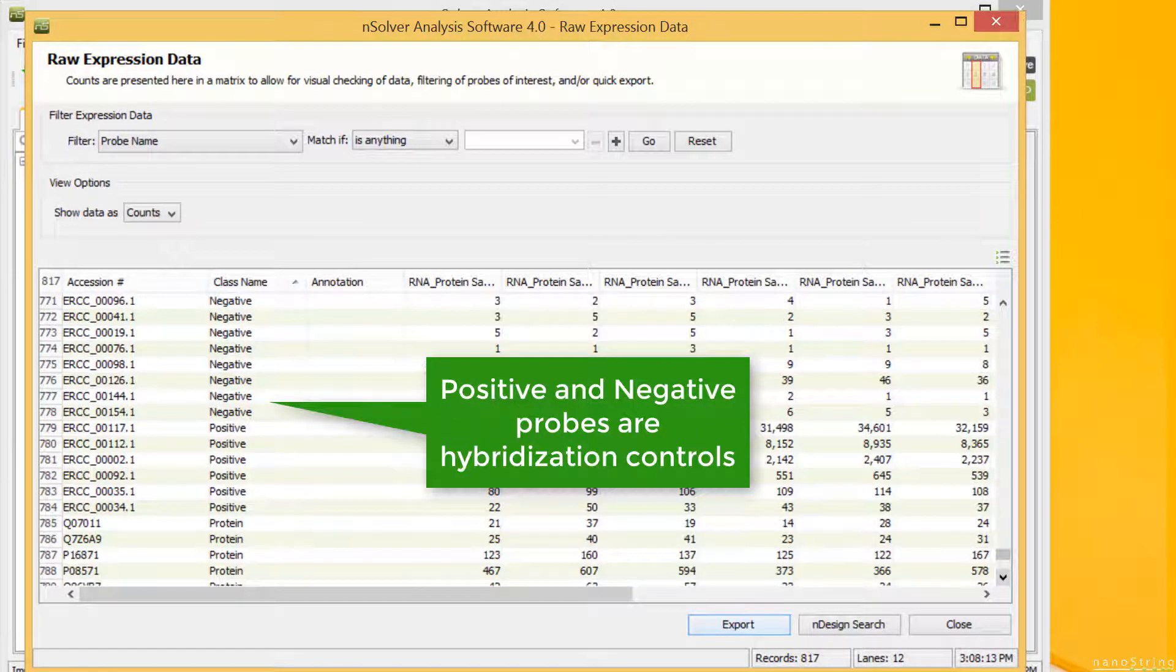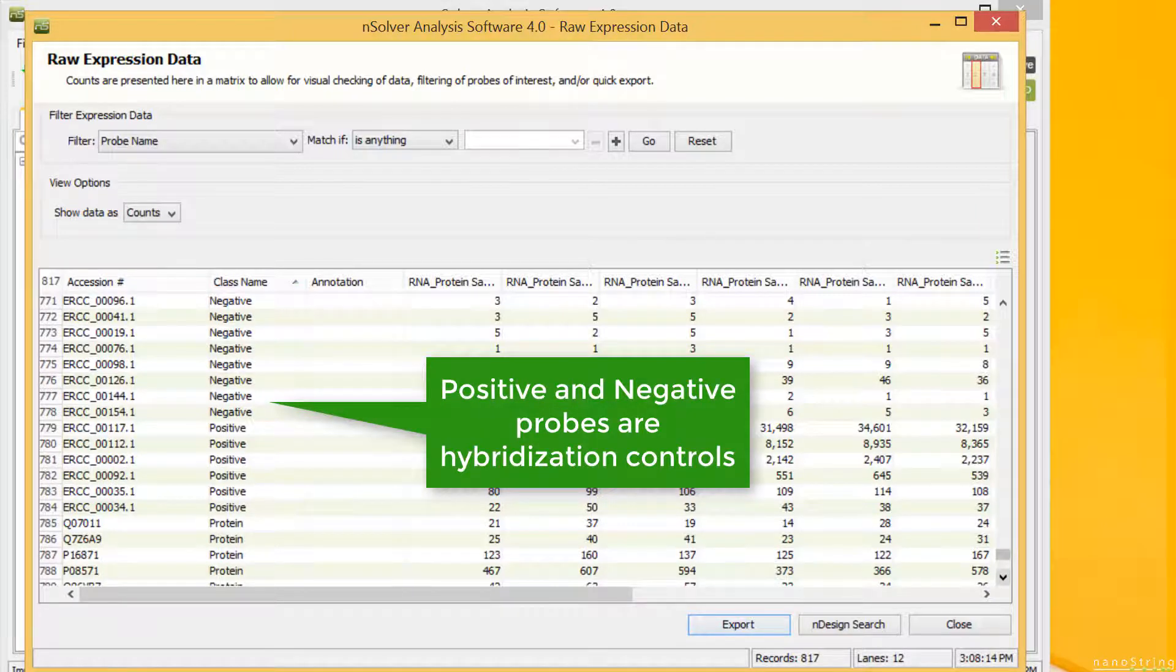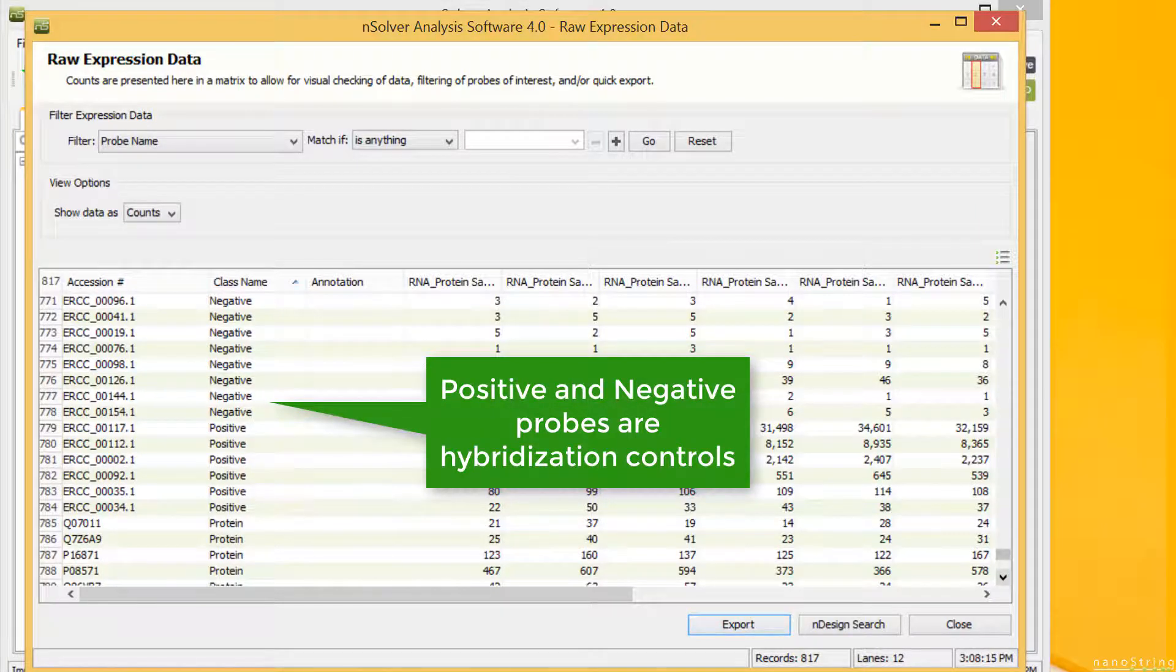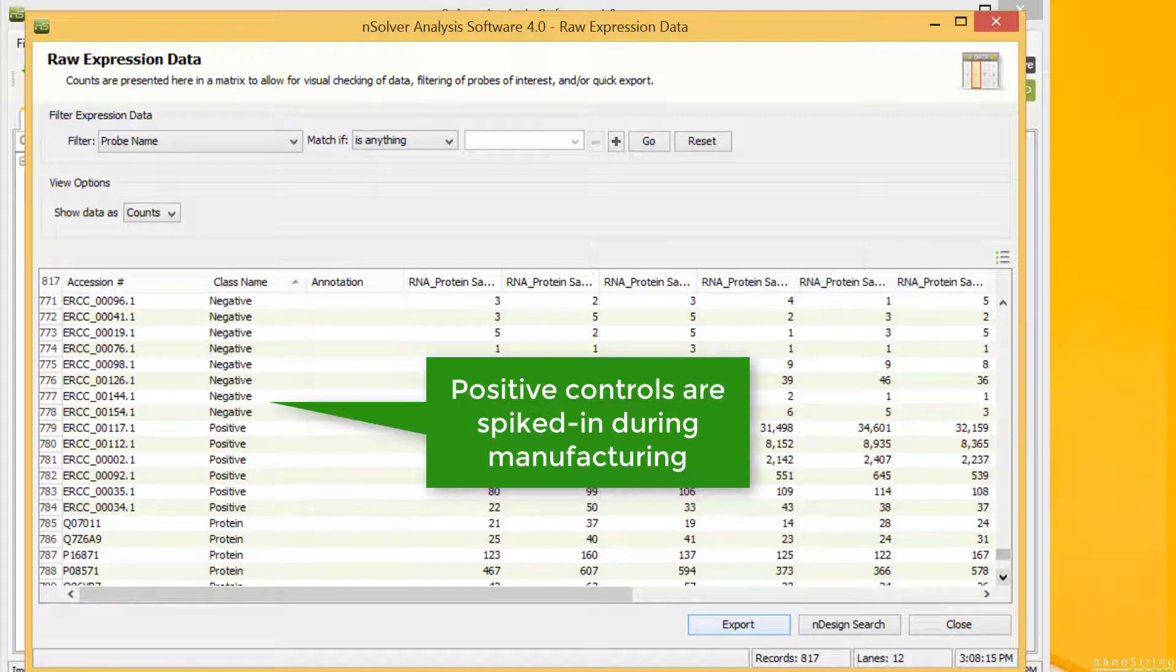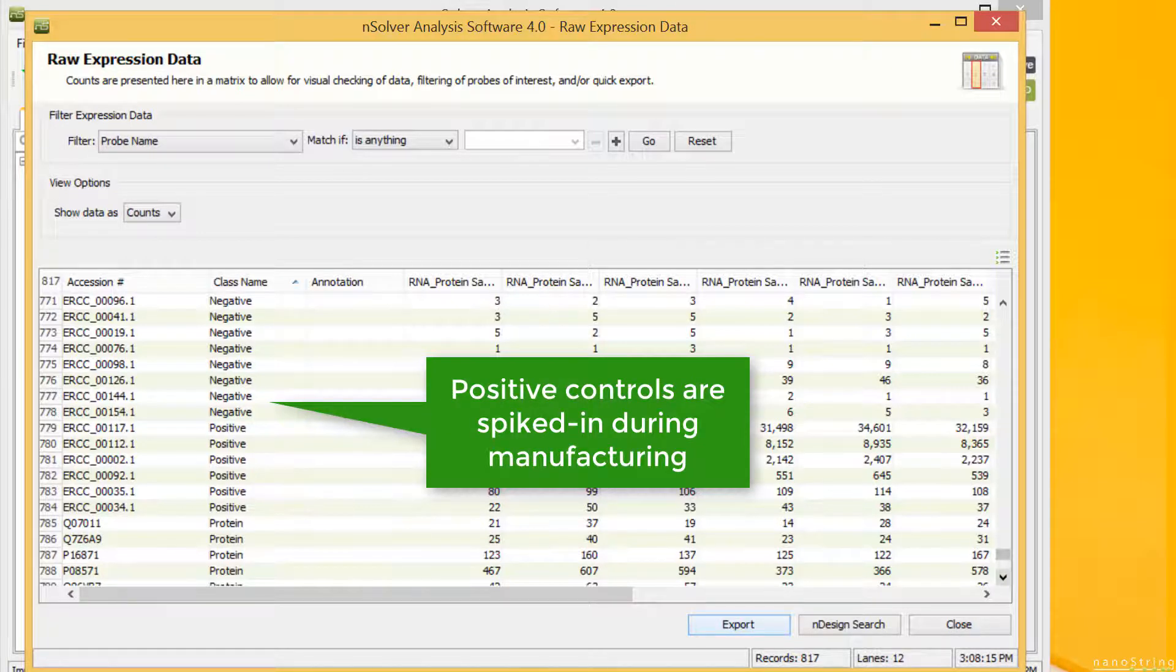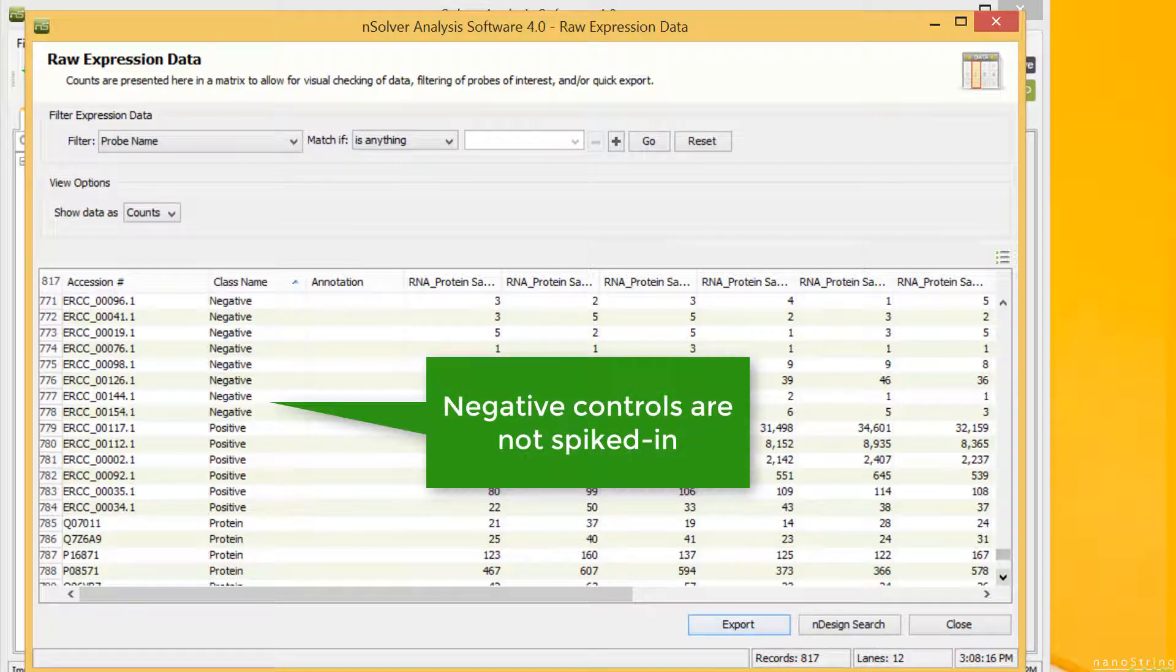Positive and negative probes are hybridization controls. Their primary purpose is to assess the success of the hybridization. The targets for positive controls are spiked in during the manufacturing of your code set, whereas negative control targets are left out.